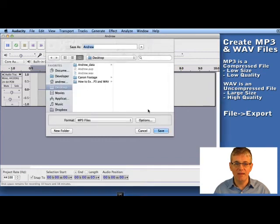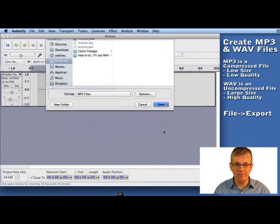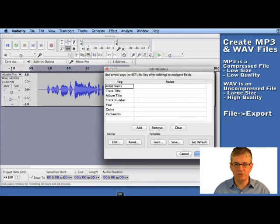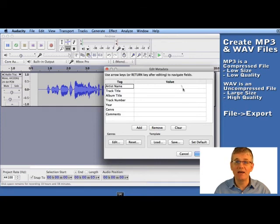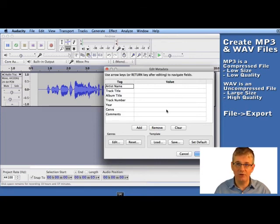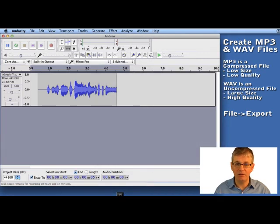And click OK, and then it will create an MP3 for us. Oh and again, I almost forgot—metadata as well. And again, check out the other tutorial I have here on how to edit metadata. I'm going to click OK for now.